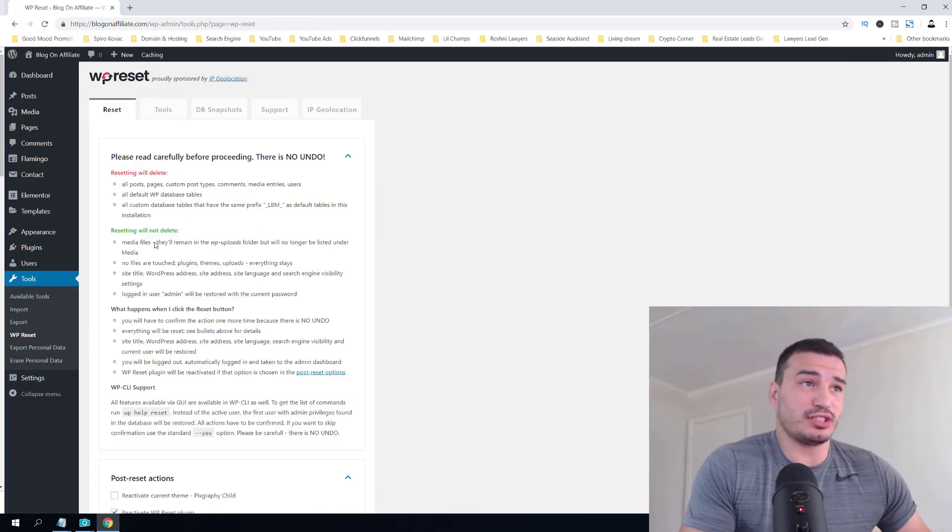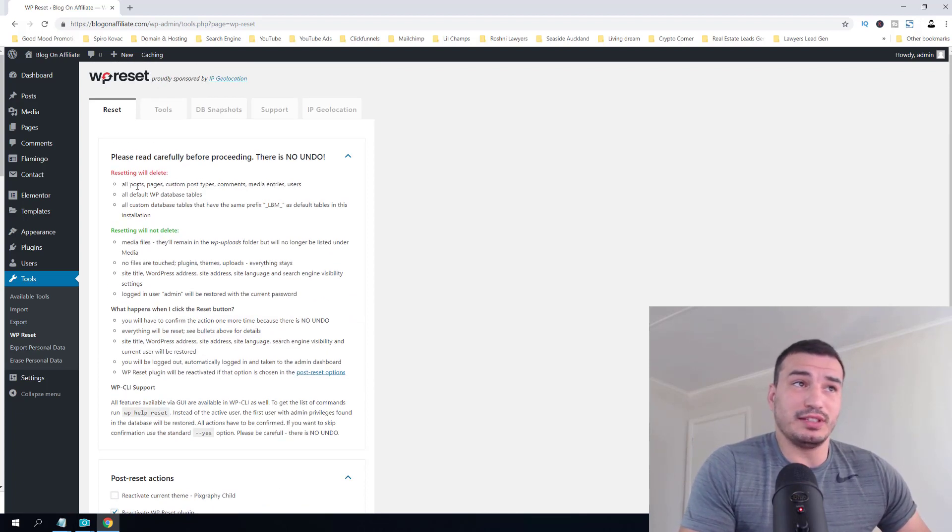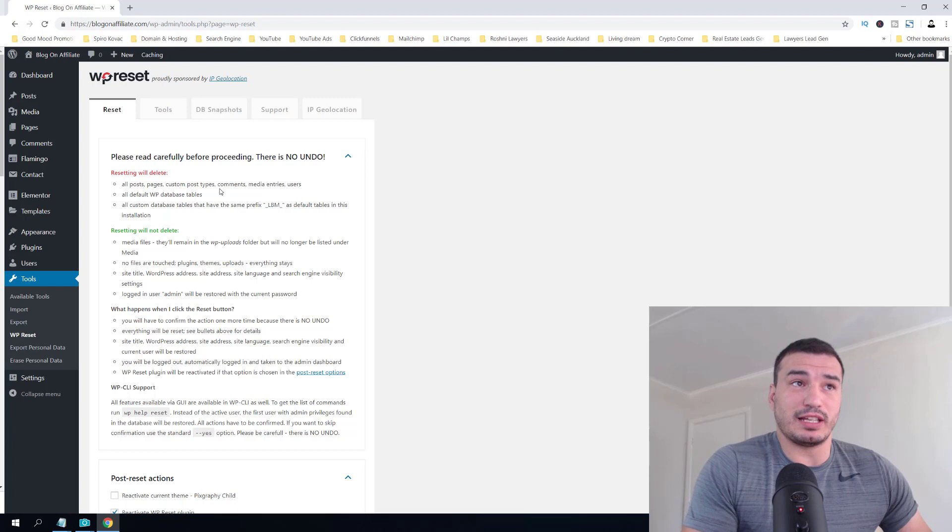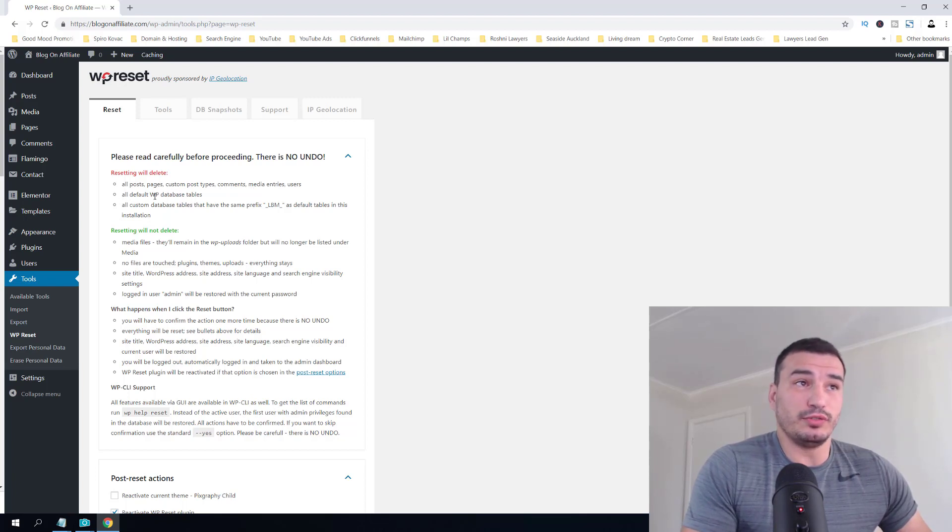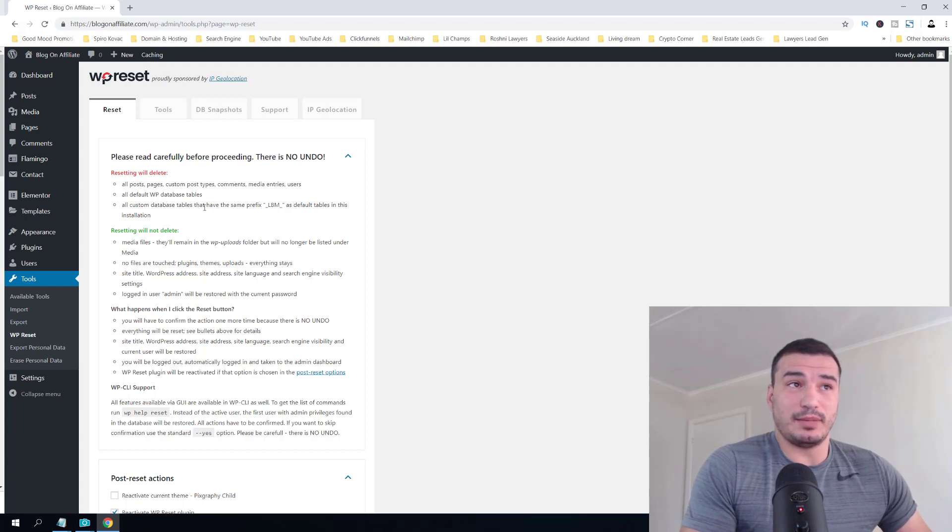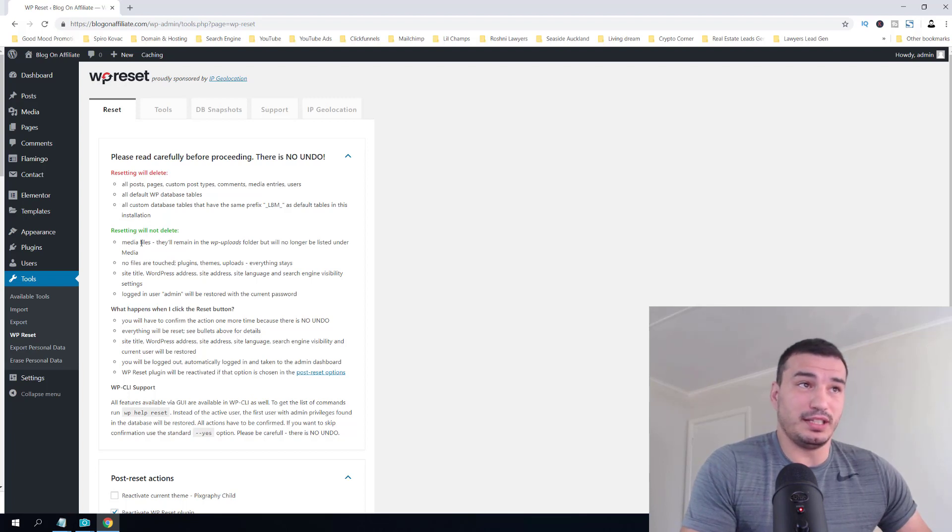Now, let's go quickly through this. Resetting will delete all posts, pages, custom post types, comments, media entries, and users. It will delete all default WordPress database tables and all custom database tables that have the same prefix. However, resetting will not delete